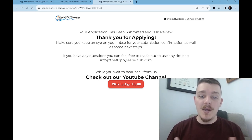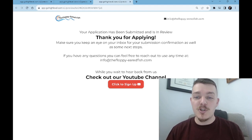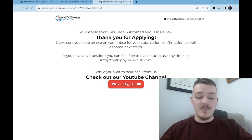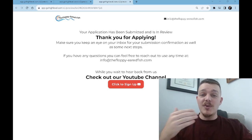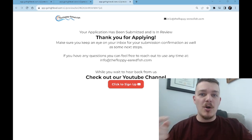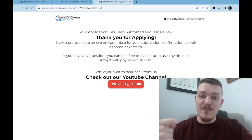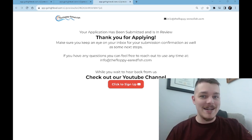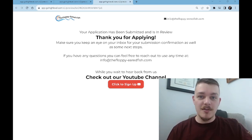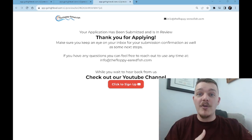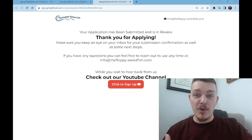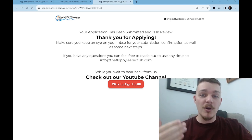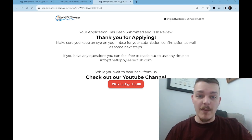Thank you for applying. Make sure you keep an eye on your inbox for your submission confirmation as well. And it has some next steps. You're telling them, hey, I just sent you an email — go find it. Because if you send them an email and they don't see it or find it, there's no way for you to contact them again, and it's a lost opportunity. You've just spent all this time and energy on marketing to get them here — you want to keep them in your system. So make sure that your emails are not going to their spam.